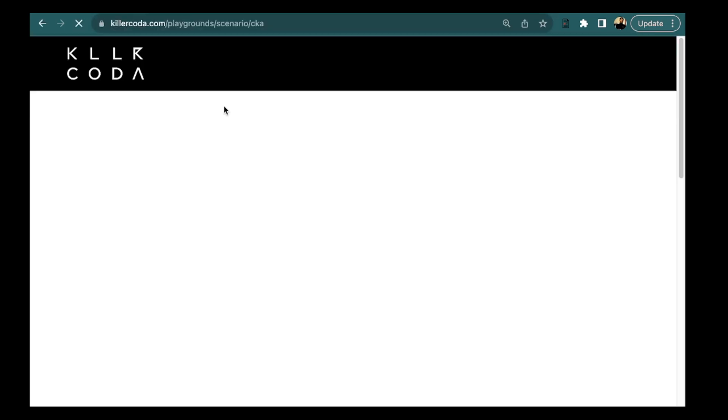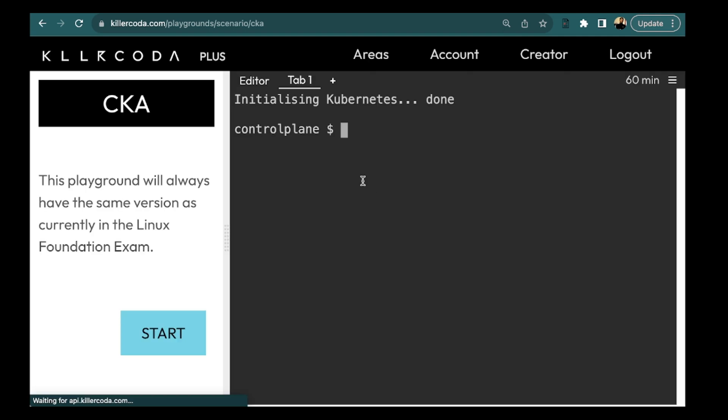For this we will be using the killer coda playground. So here we are on the control plane. We can start writing the kubectl command here. You can look for the command in kubectl cheat sheet as well. But this is a simple command.